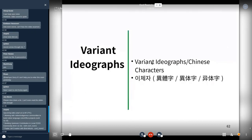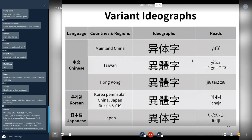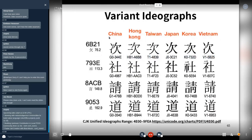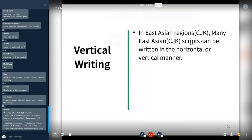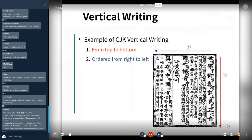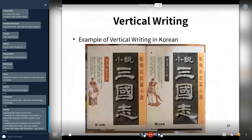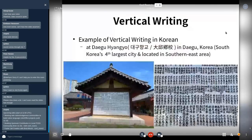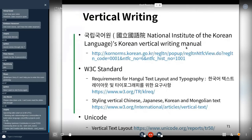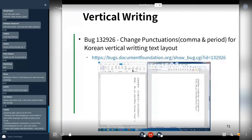There are variant ideographs, and some countries have the same code points but different representations. There is also vertical writing — from top to bottom and right to left — and this is an example in my portal. The standard link is provided, and I found bugs in vertical writing.